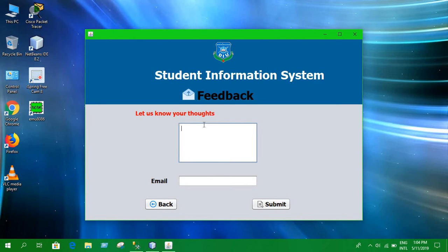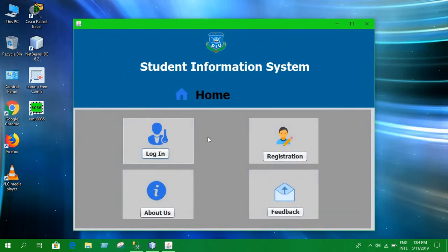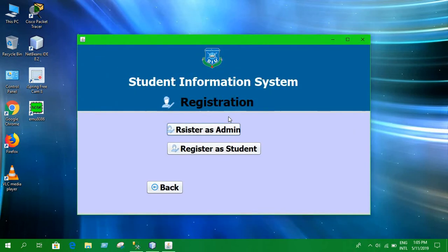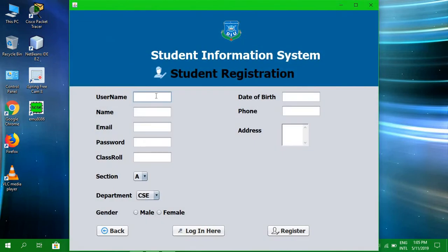I'm going to start with the feedback — you can leave your thoughts here using just your email. Now let's see how we can register into the system. This option allows both admin and student to register, so let's register as a student. I have to provide some information.